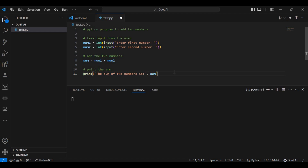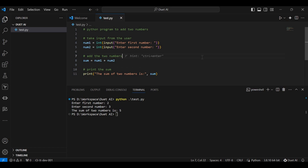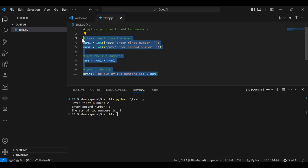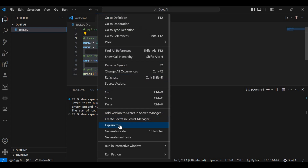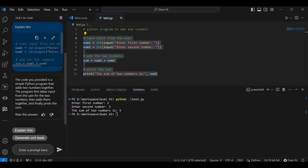Let me open a terminal and execute this program. I'm explaining with a simple example, but you can ask for any complex code. I'll run 'test.py' — first number two, second number three, and output is five. That means I just asked DeepThai to give me a program to add two numbers and it worked. Suppose I don't understand how this program is working — I will select these lines of code, right-click, and simply click on 'Explain this'.